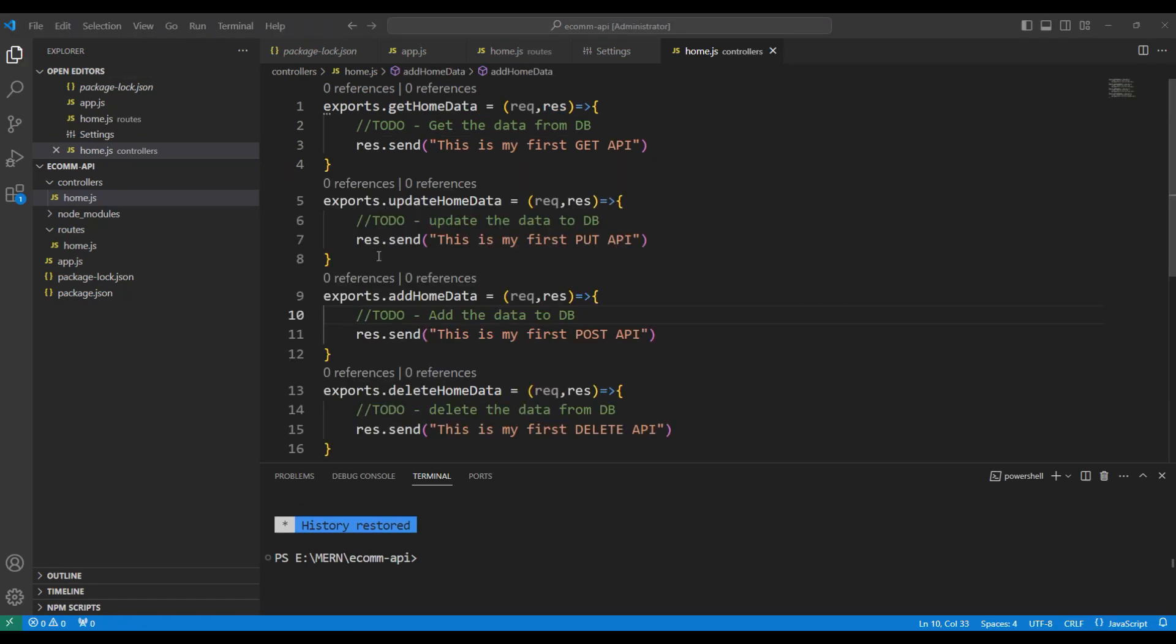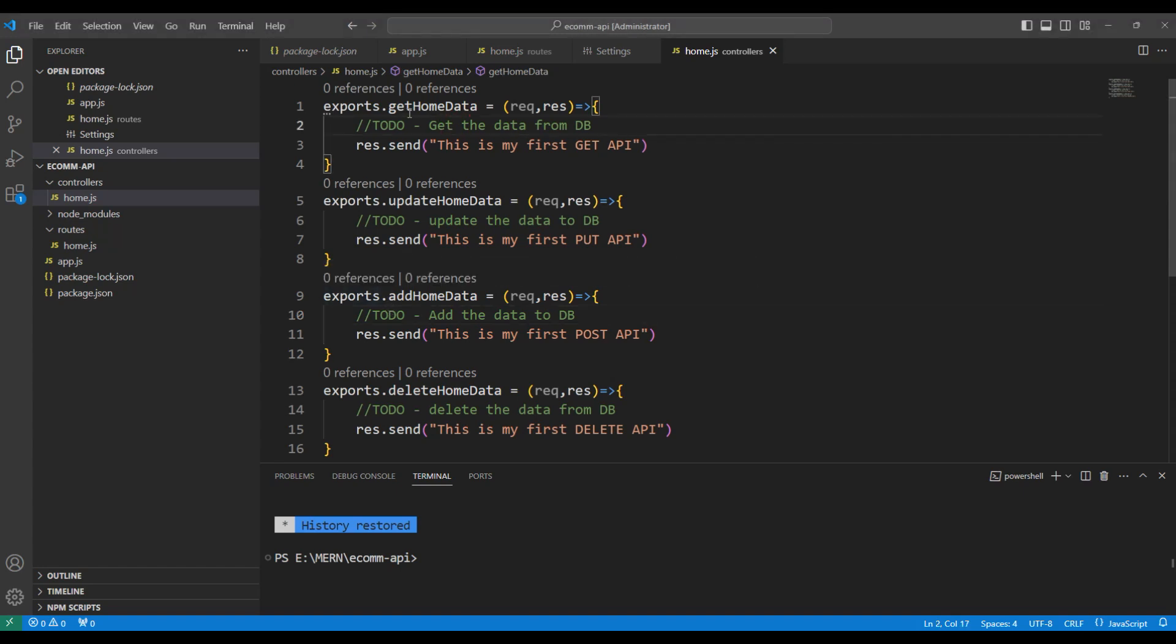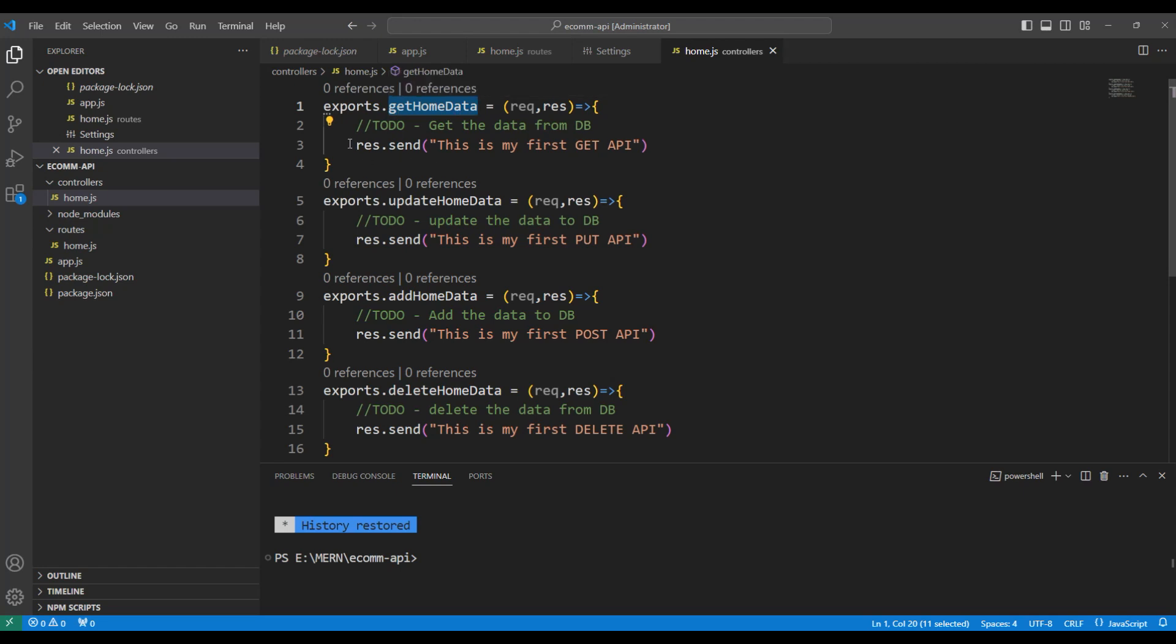To make it faster, I have created the other home controller methods. If you observe, instead of simple get, I have renamed it as getHomeData and we are doing a response.send here directly from the controller.